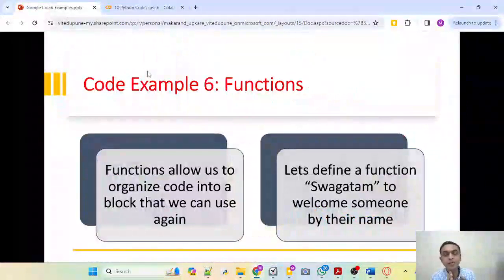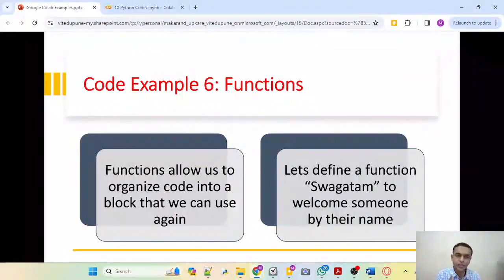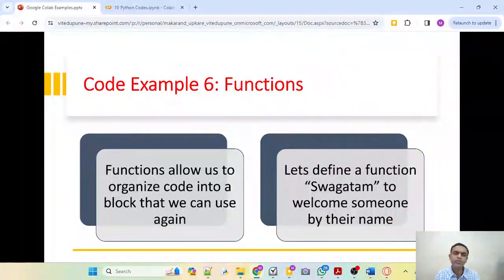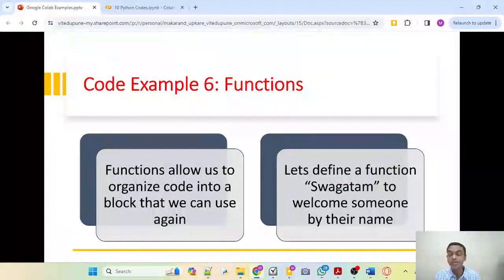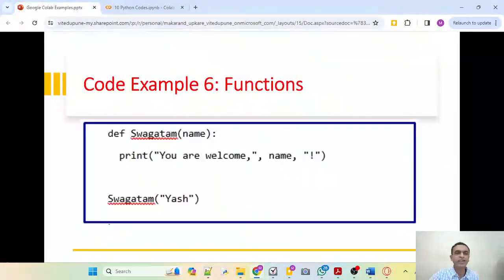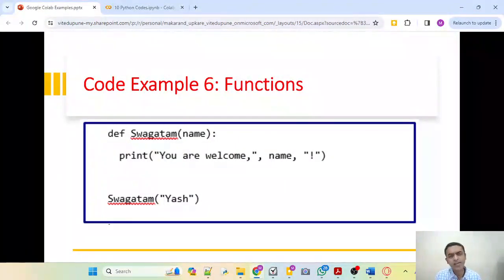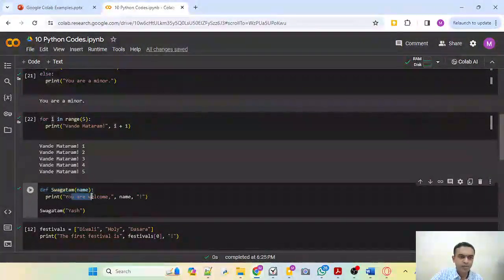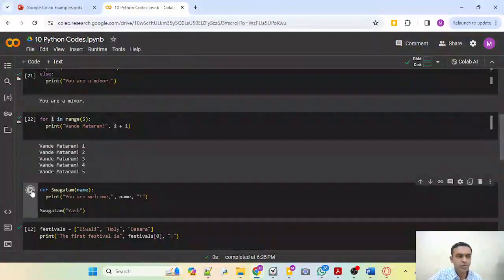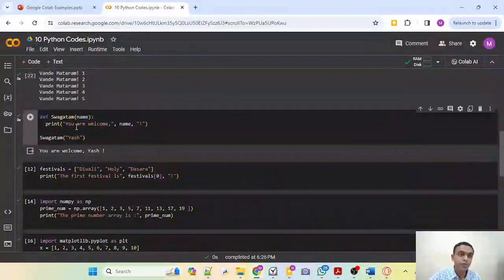Many times you will need to define a user-defined function. A function allows you to organize code into a block which you can use again and again. Just define it as a function and call it with the proper argument. Here we define a function swagatam that welcomes somebody by name. We define def swagatam, ask for the name argument, and print your welcome, Mr. So-and-so. Running this with the name Yash, it says: you are welcome, Yash.